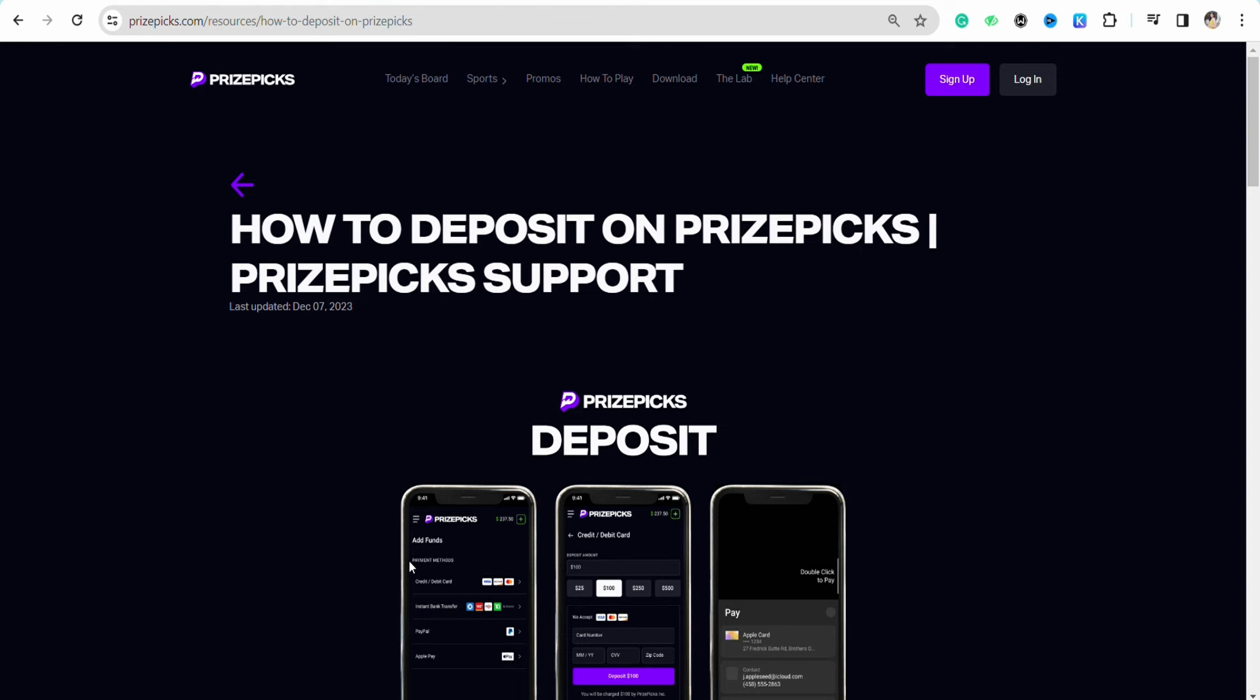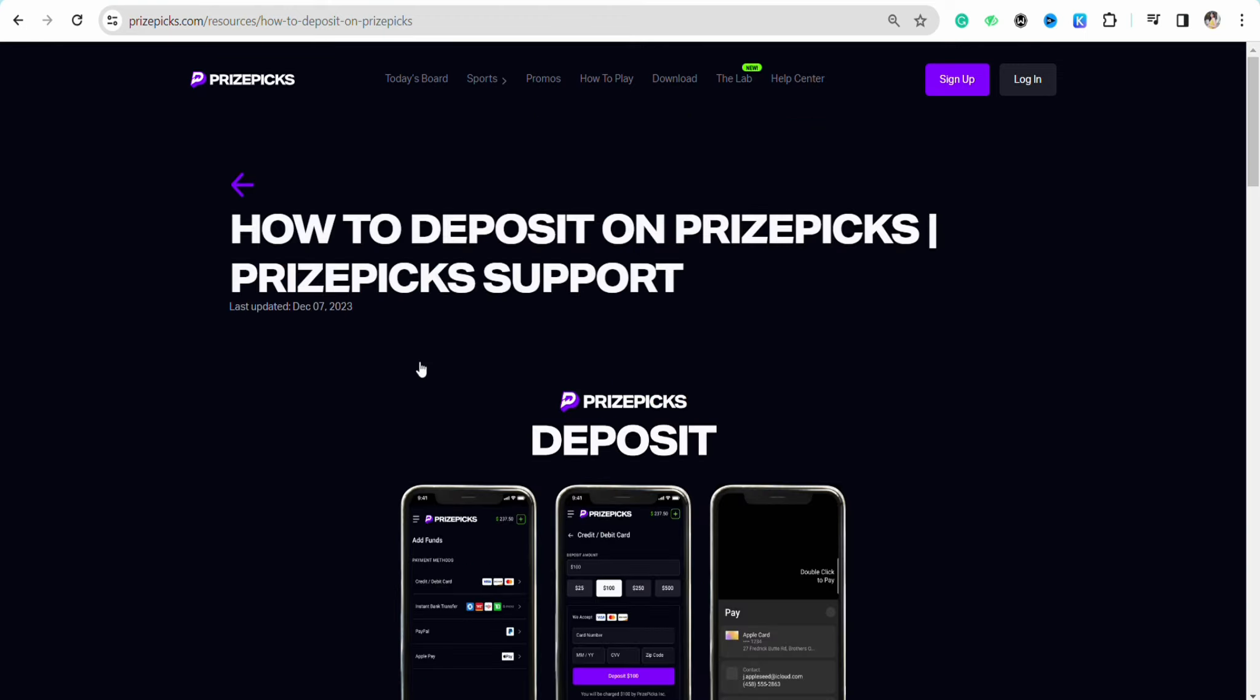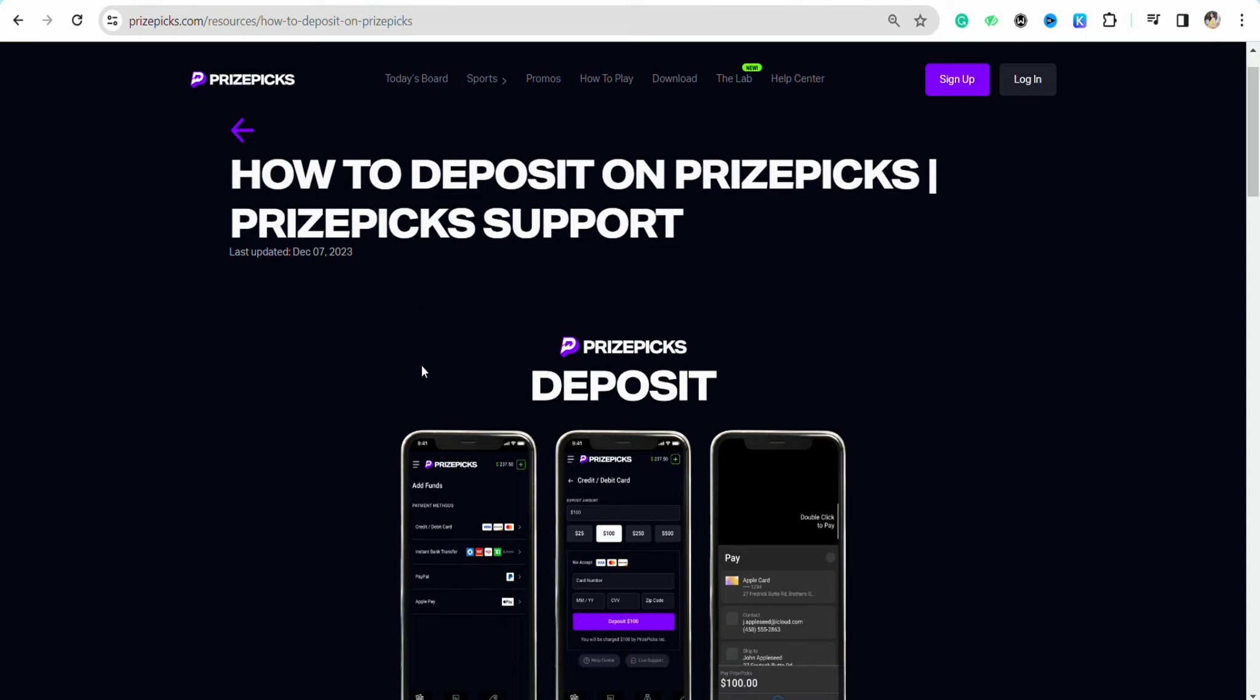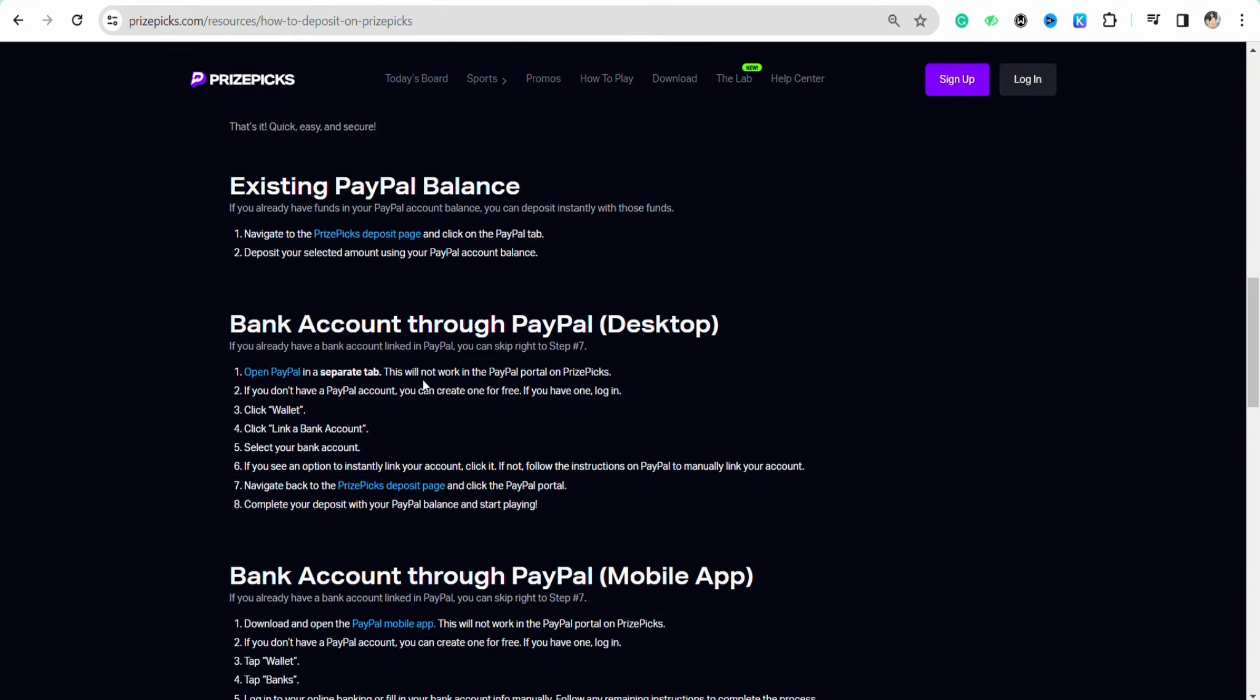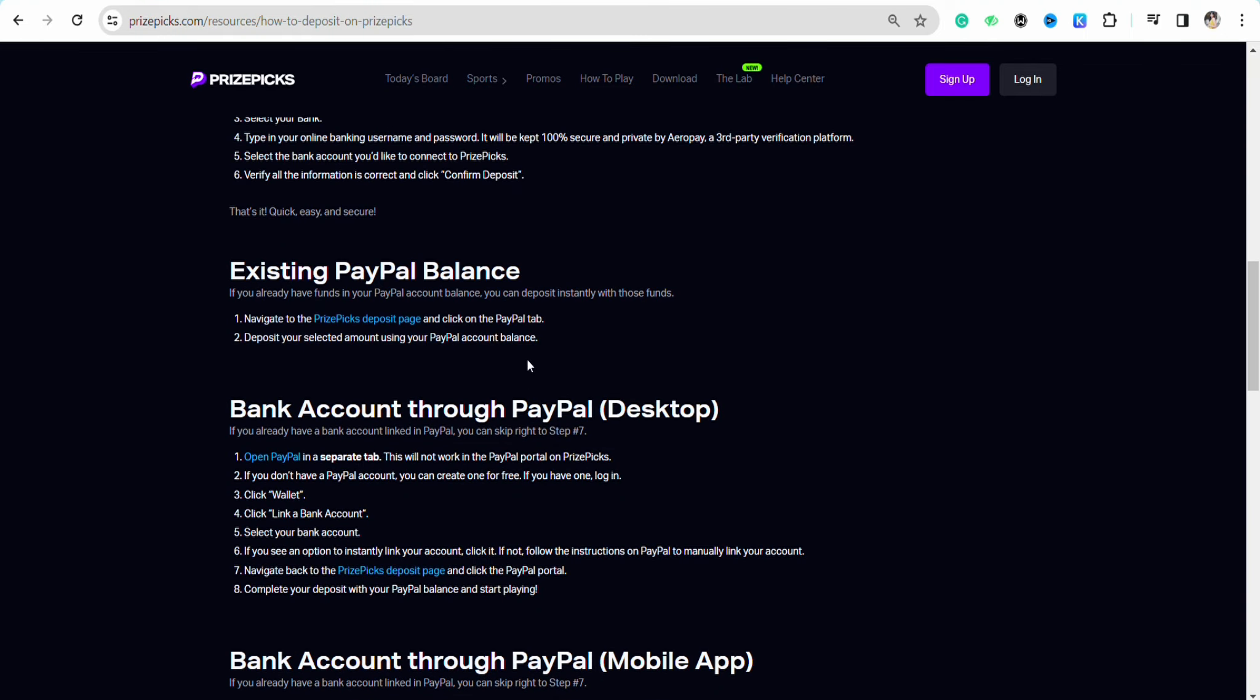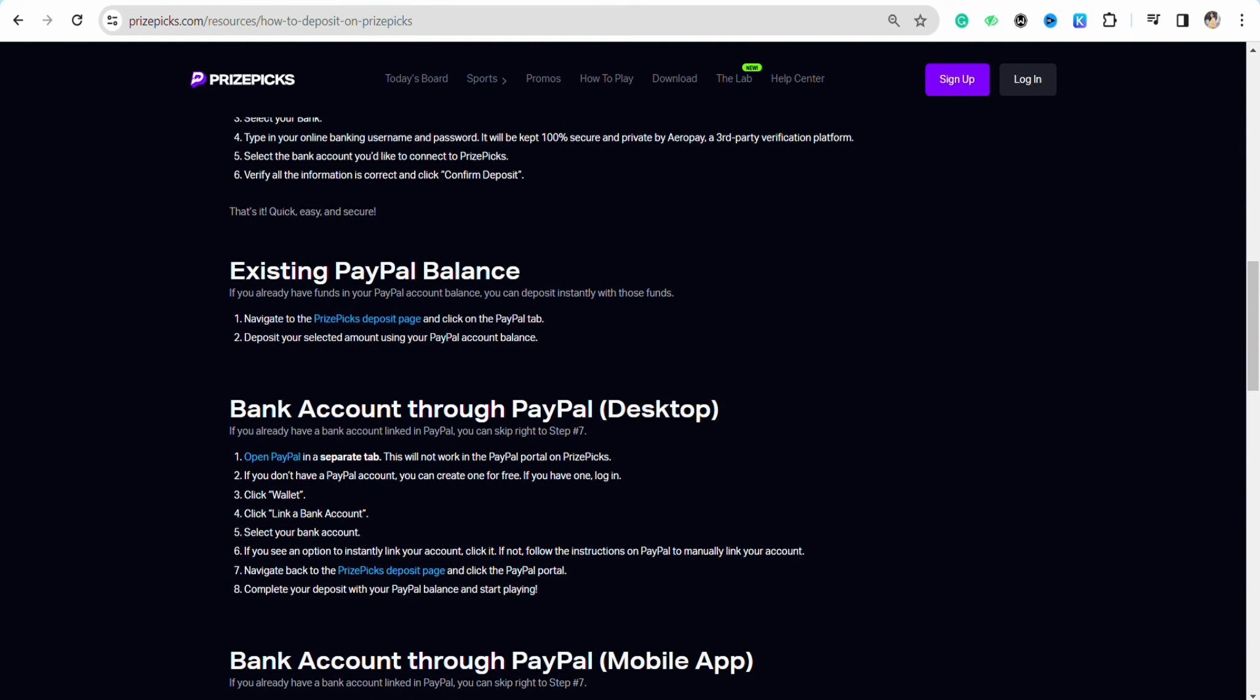I am on the official article page of PrizePicks where you will see the entire process of linking your PayPal balance to your PrizePicks account. I will also put the link of this particular article down in the description box so you can check that out if you want to. In order to use your PayPal